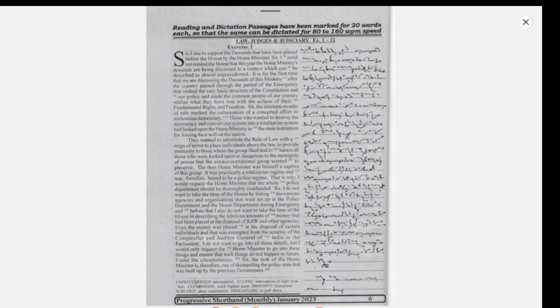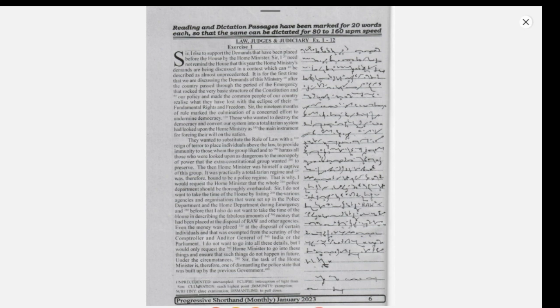The then Home Minister was himself a captive of this group. It was practically a totalitarian regime and was therefore bound to be a police regime. That is why, I would request the Home Minister that the whole police department should be thoroughly overhauled.